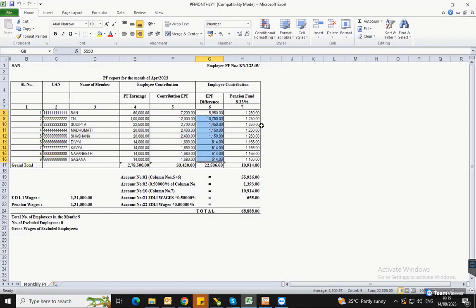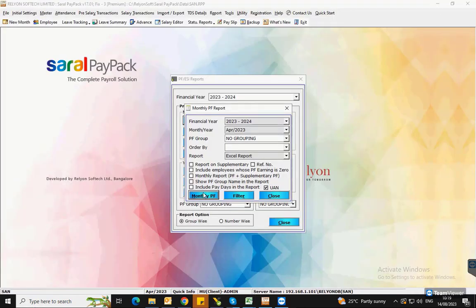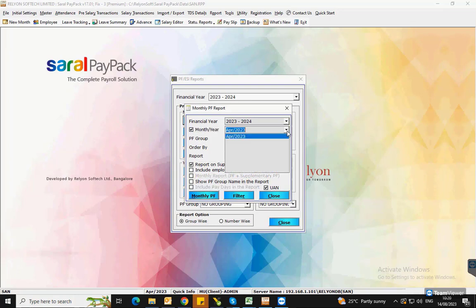Similar to Regular Returns, if you want to take the report of Supplementary PF return, then enable Report on Supplementary along with the Month and Year options. Next, select the Month of Return.